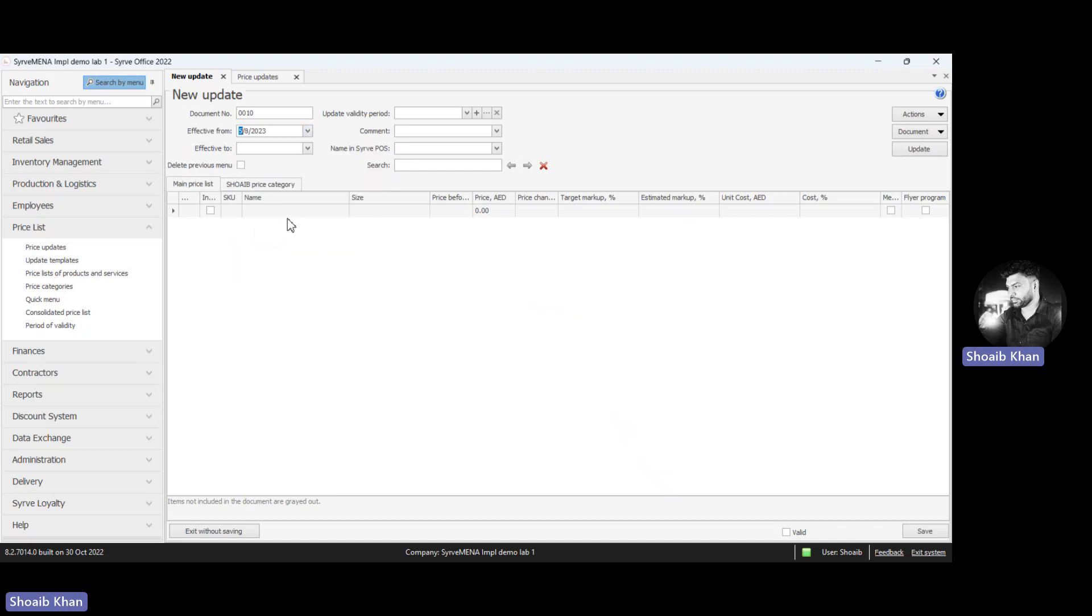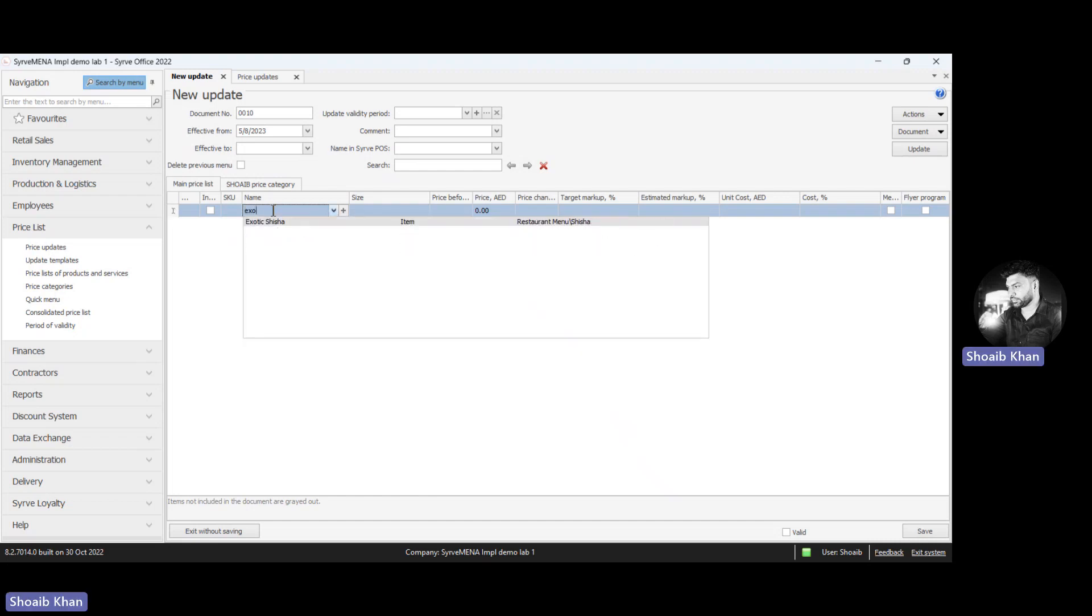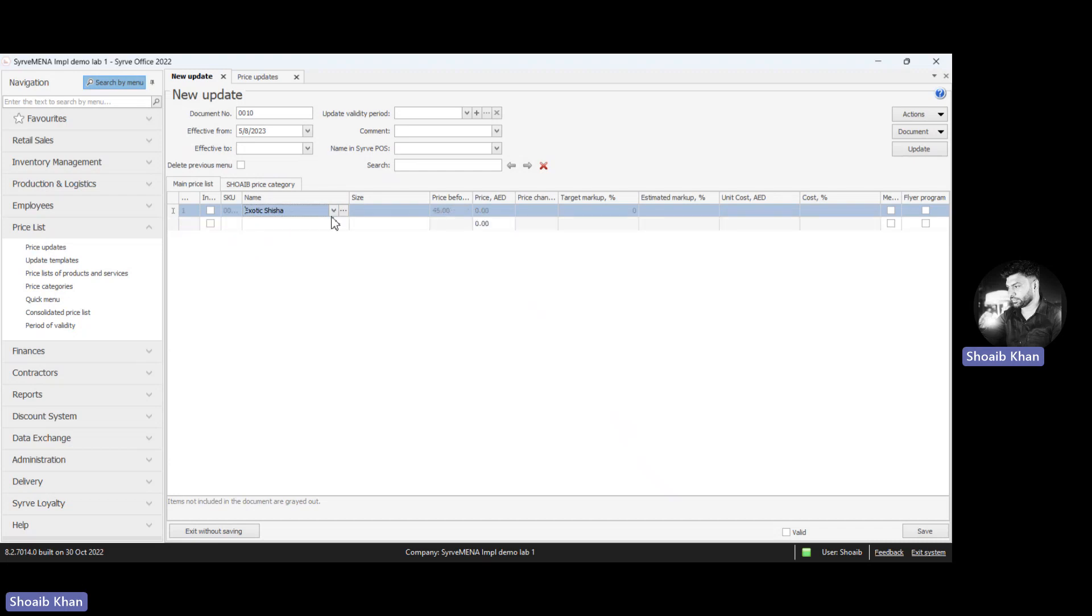Now click on the name to add menu items. Type the name of the menu items. Once the menu item is selected, click on price update and enter the new price.